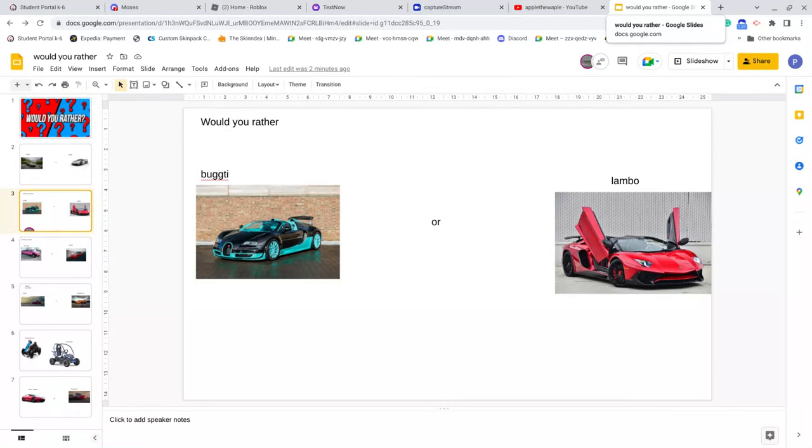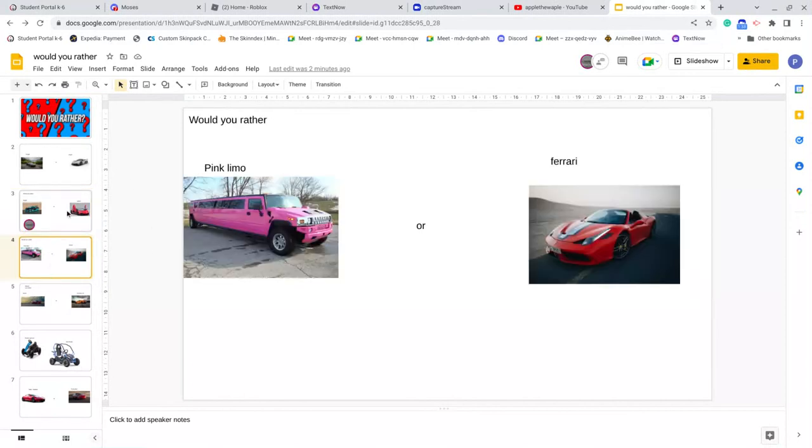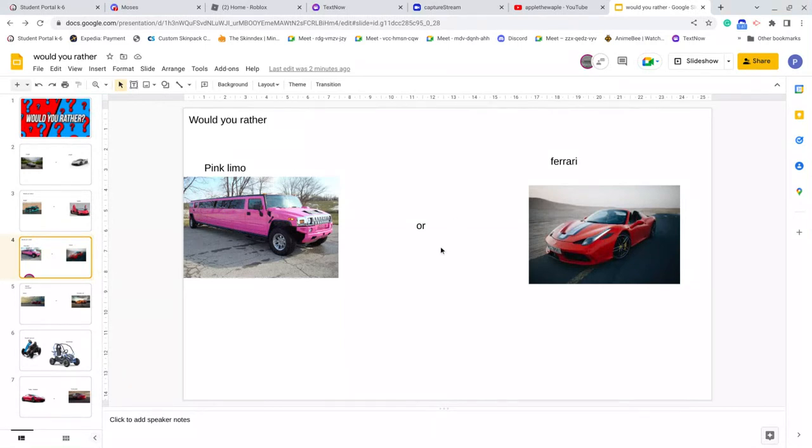I pick a lot of fast, but Bugatti looks cool inside. Yeah. Would you rather pink limo or Ferrari? Also guys, this is the limo in Brookhaven. Oh, I would rather pink limo, would rather Ferrari.